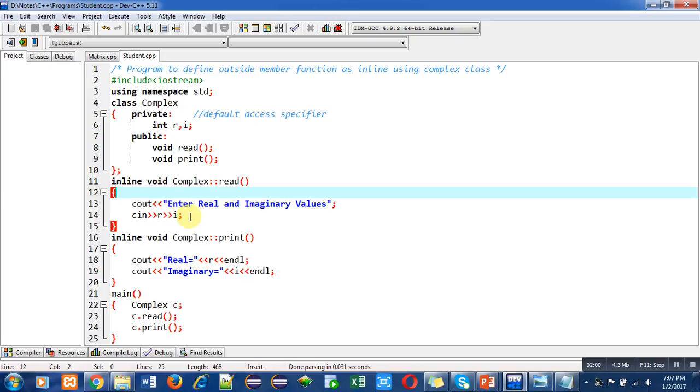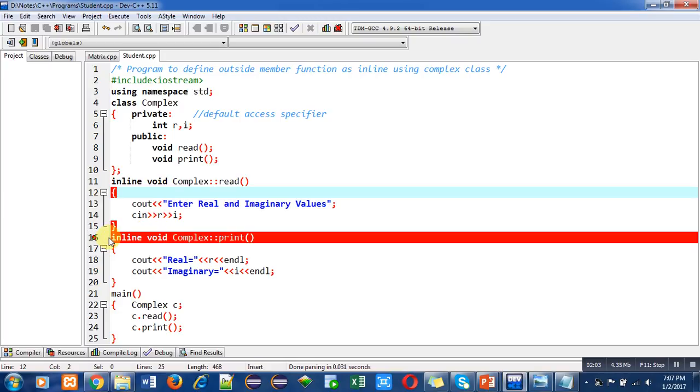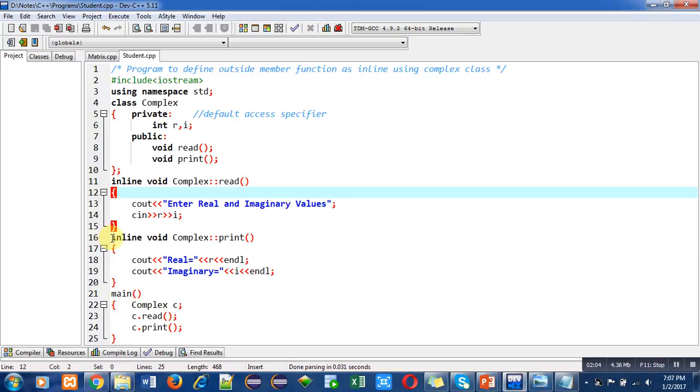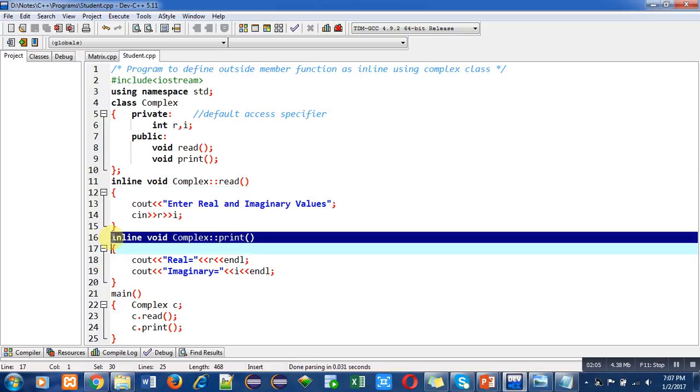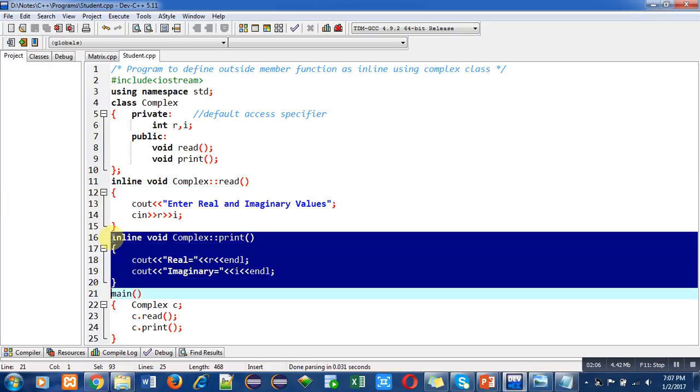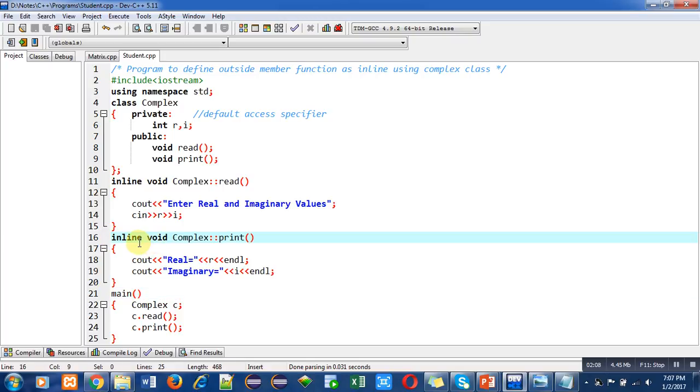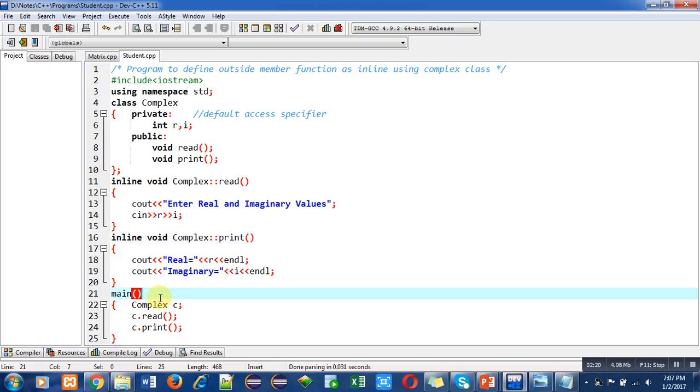The second function is also defined outside the class with the help of inline keyword. This inline keyword will make this function inline while it is defined outside the class. This function will display real and imaginary values on console. In main function, a complex object c is declared, then it is calling read and print functions which are available inside the class complex.